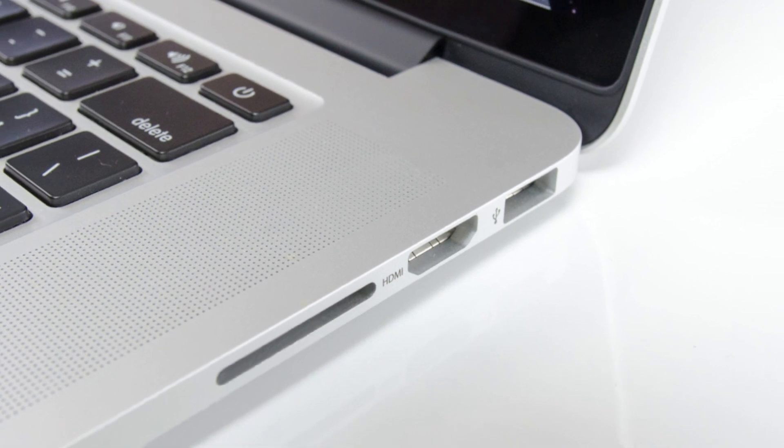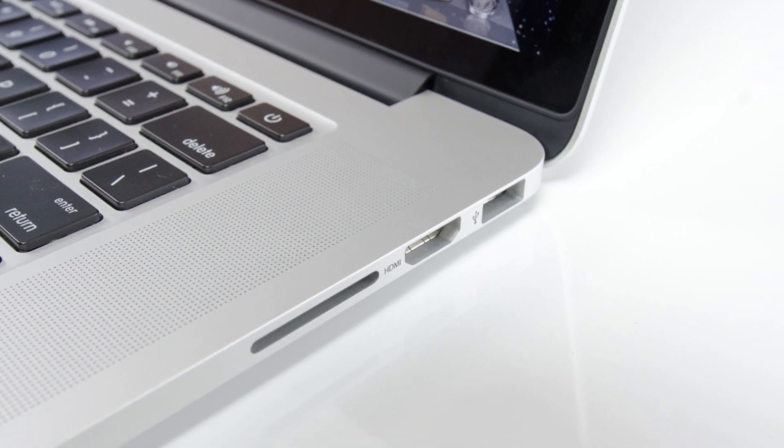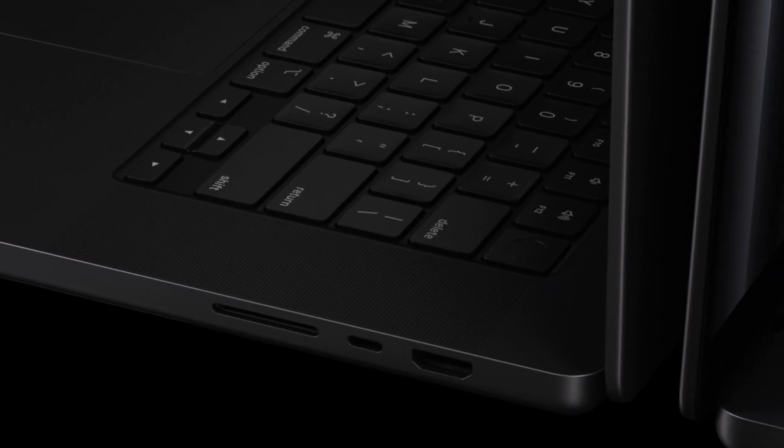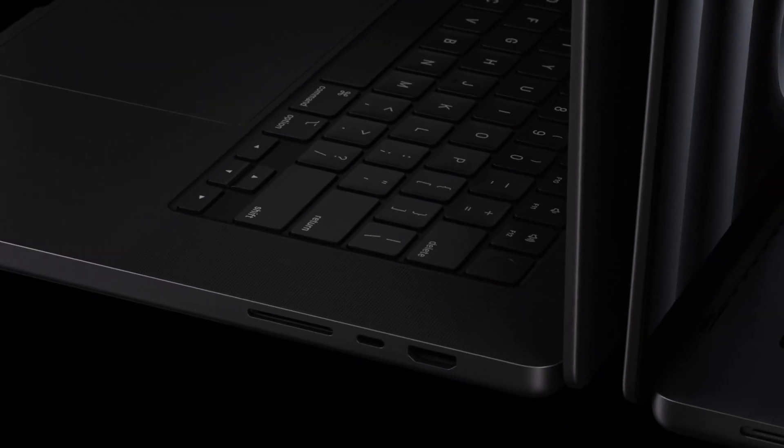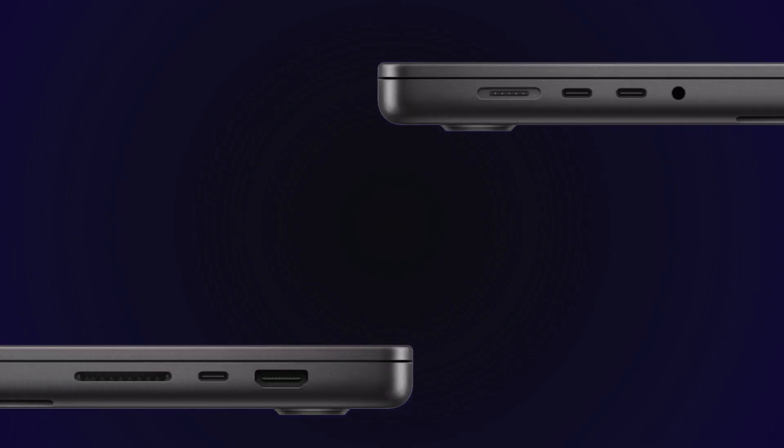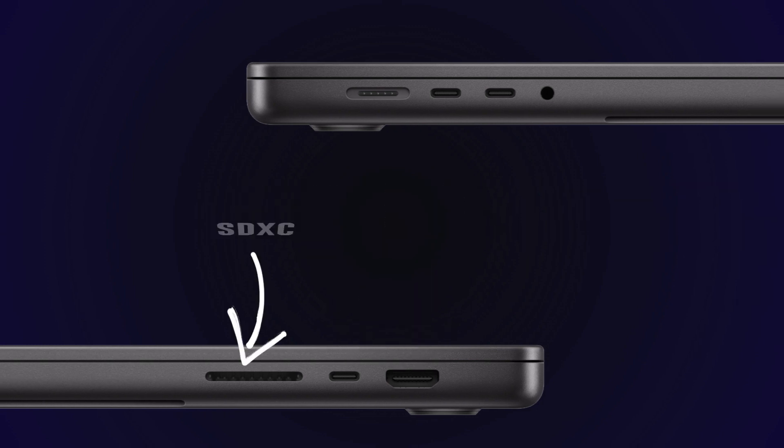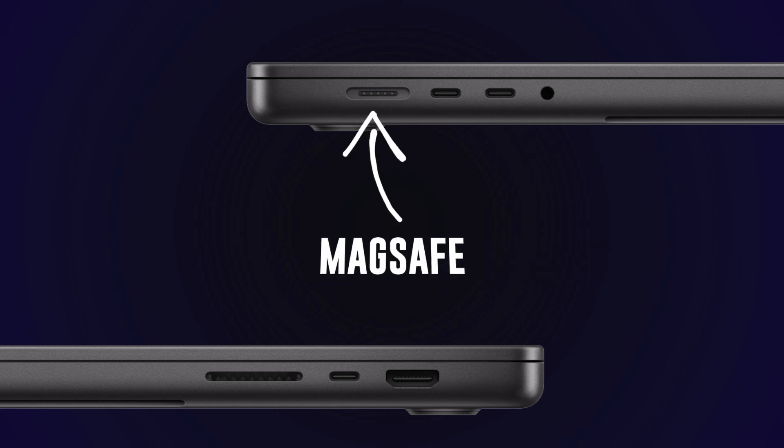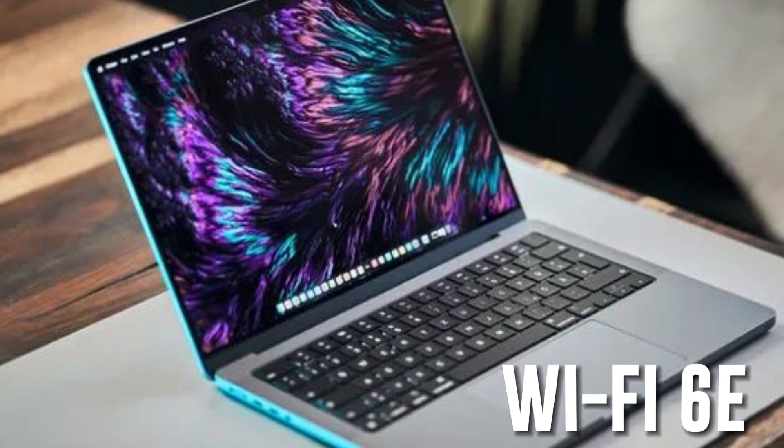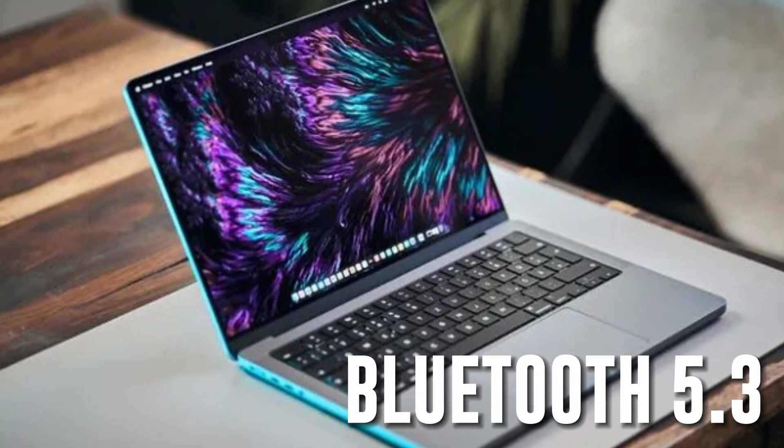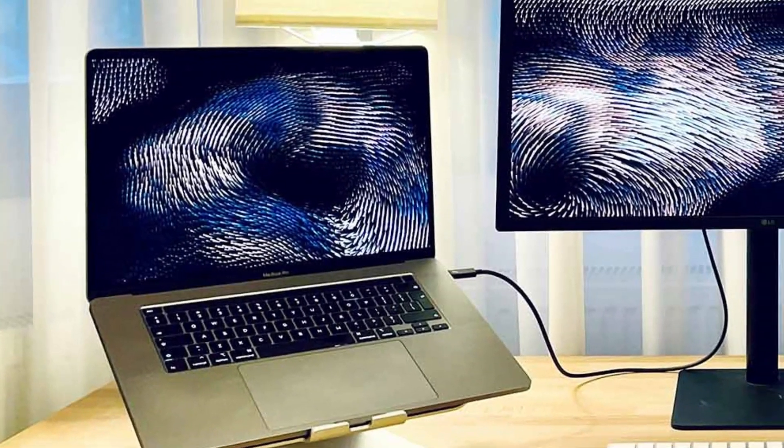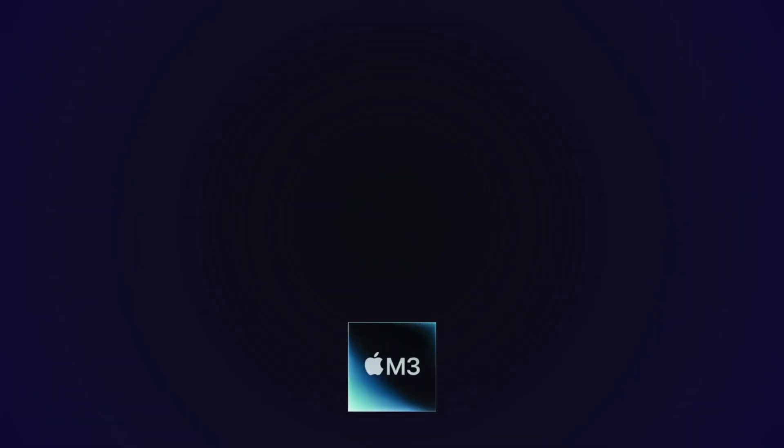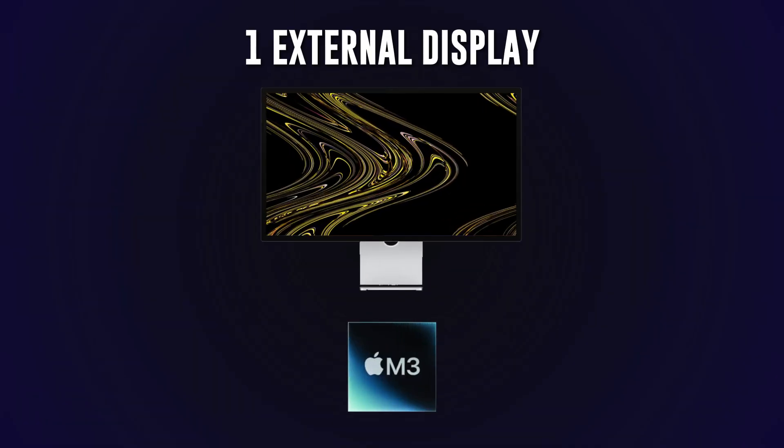When it comes to connectivity, the MacBook Pro doesn't disappoint. It packs a powerful array of ports for connecting high-speed peripherals, driving high-resolution displays, or directly offloading SDXC cards. You've got Thunderbolt 4, HDMI, SDXC, a headset jack, and the beloved MagSafe. Plus it supports both Wi-Fi 6E and Bluetooth 5.3.